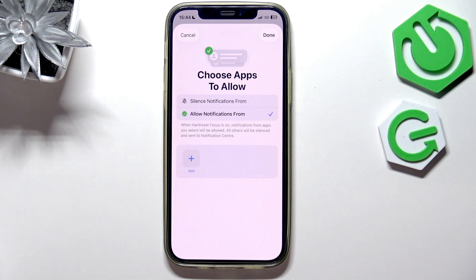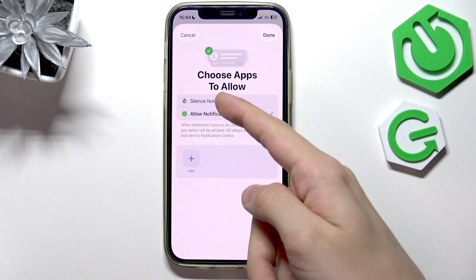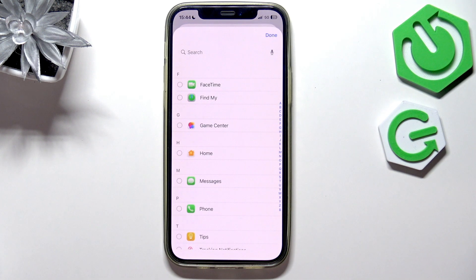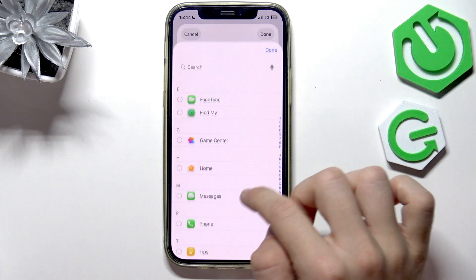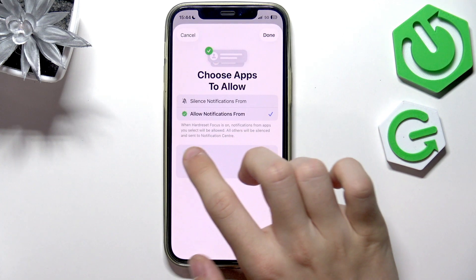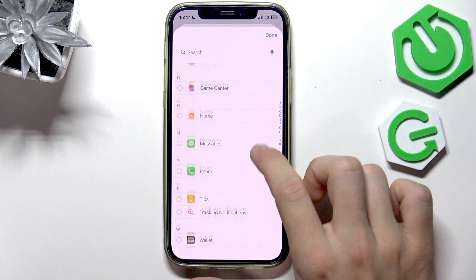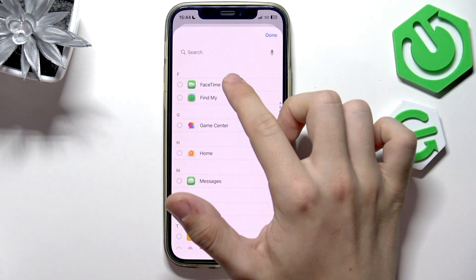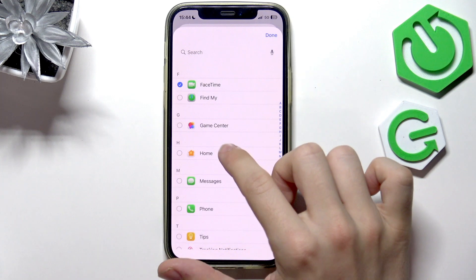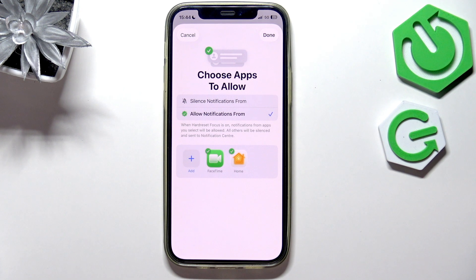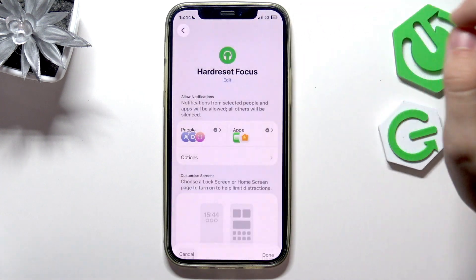Then you can go to Apps, and you can also silence notifications from certain apps or allow notifications from certain apps. I'm going to allow some — I don't have any apps showing right now, which is a bit buggy, but it should be working. You can also silence notifications from all apps. I'm going to click Done.